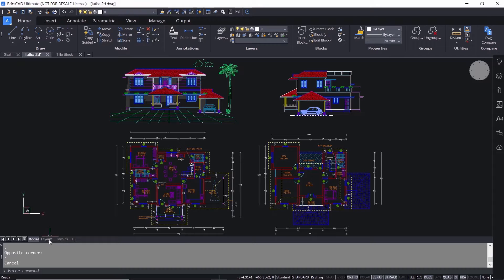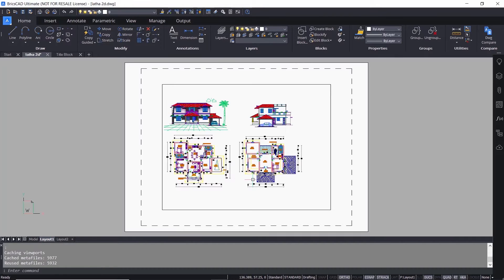Click on the Layout One tab to switch over to paper space. This white screen is a representation of a paper and you can see your drawing here opened in a viewport. A viewport is an entity on the layout and it is the window to the model space.